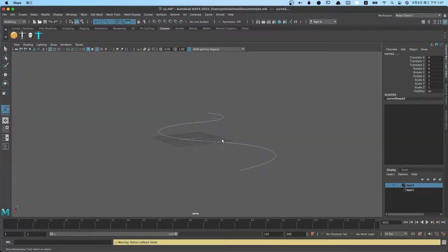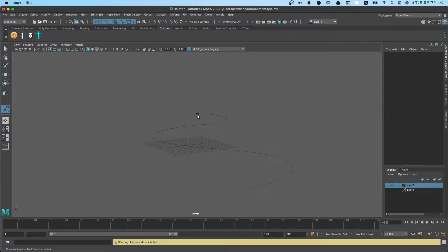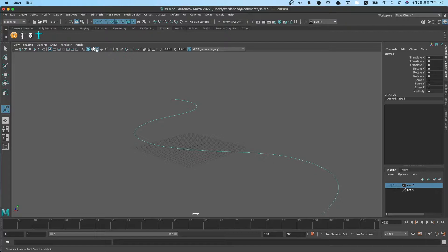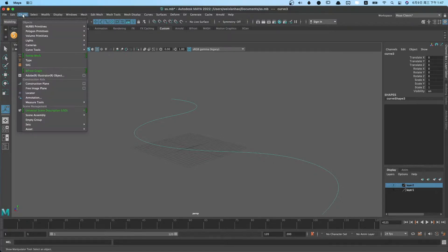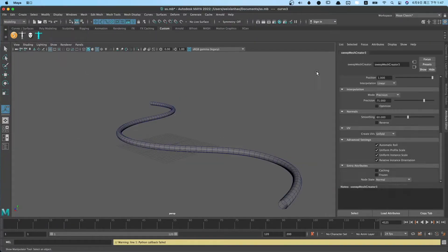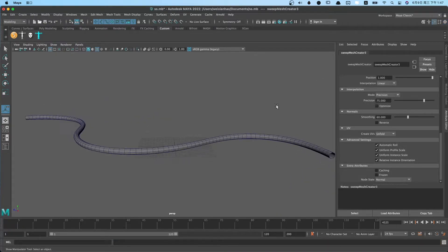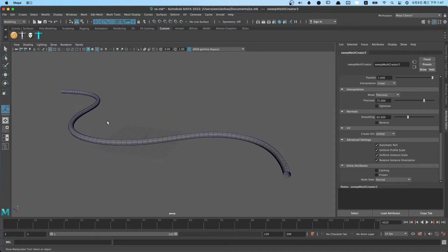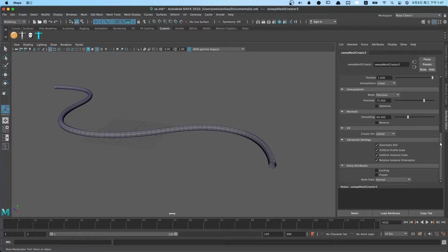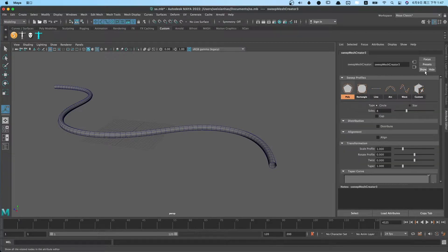The last way, I highly recommend Maya 2022's new feature: Sweep Mesh. We select path first, then use sweep mesh function. We can see a pipeline created. Let's browse the sweep mesh attributes.